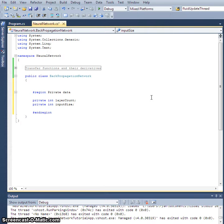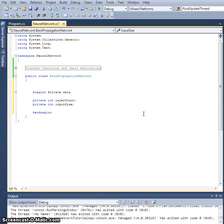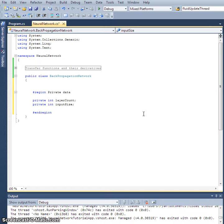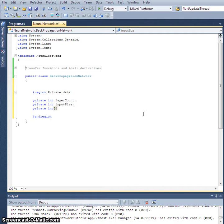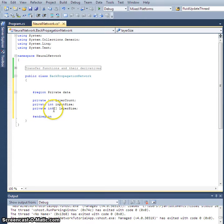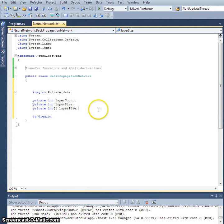So input size is going to be a variable that holds the dimension of the input, layer count is going to be a number that actually is the number of real layers, excluding the input layer which is just a buffer. We're going to need an array of integers called layer size. Now this will be dimension layer count, and we'll hold the number of nodes per layer of all of the real layers in the network.